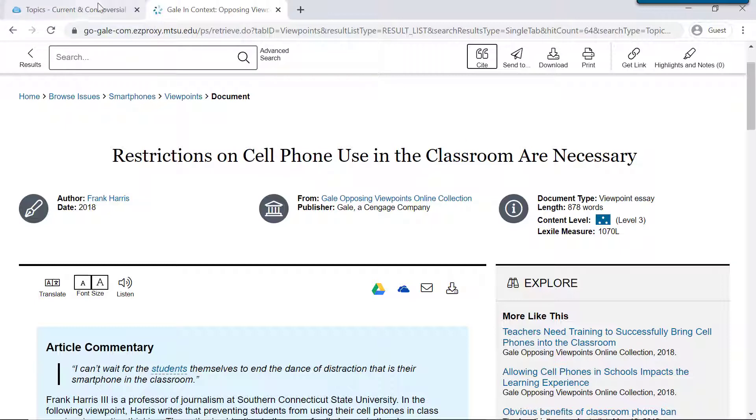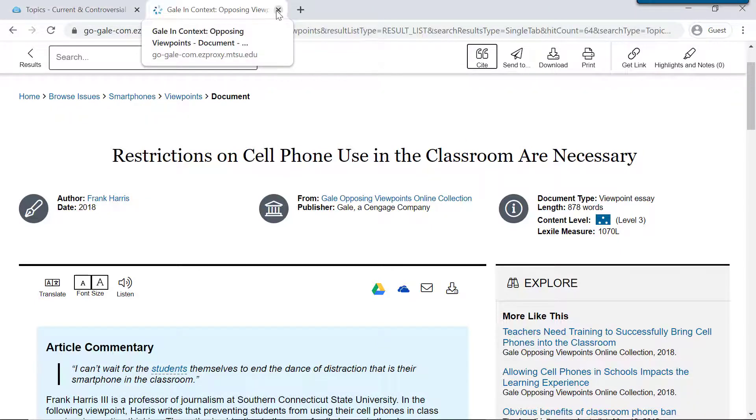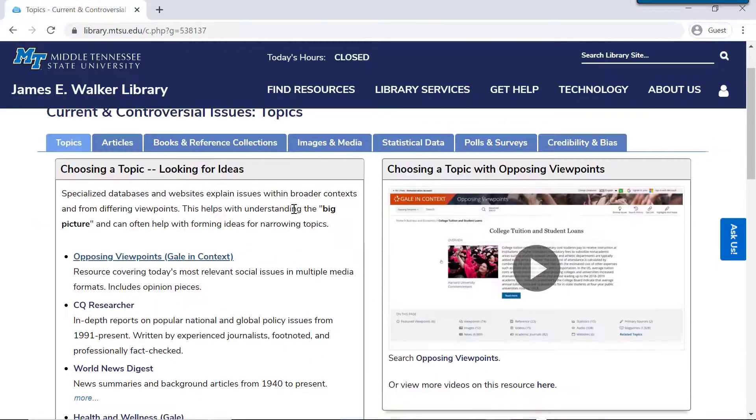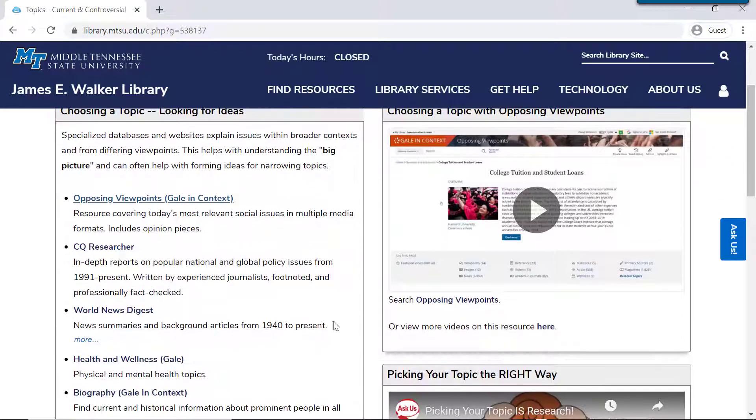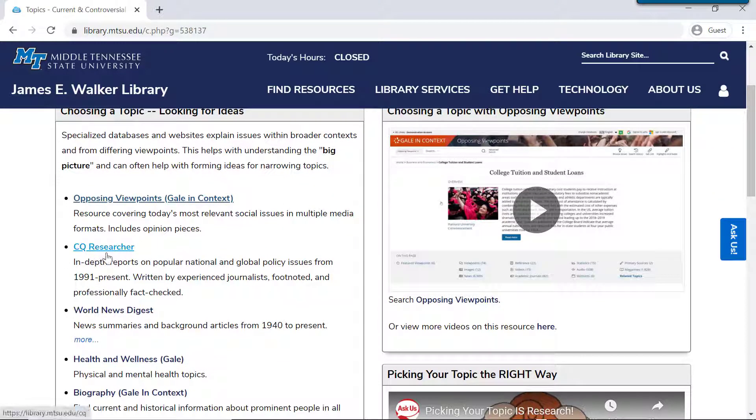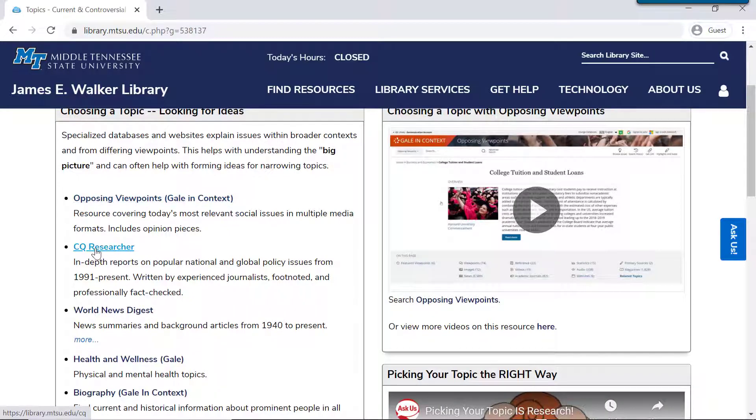So let's go back to the choosing a topic site, and we'll look at another resource. Another one that's good for choosing a topic and exploring topics is CQ Researcher.